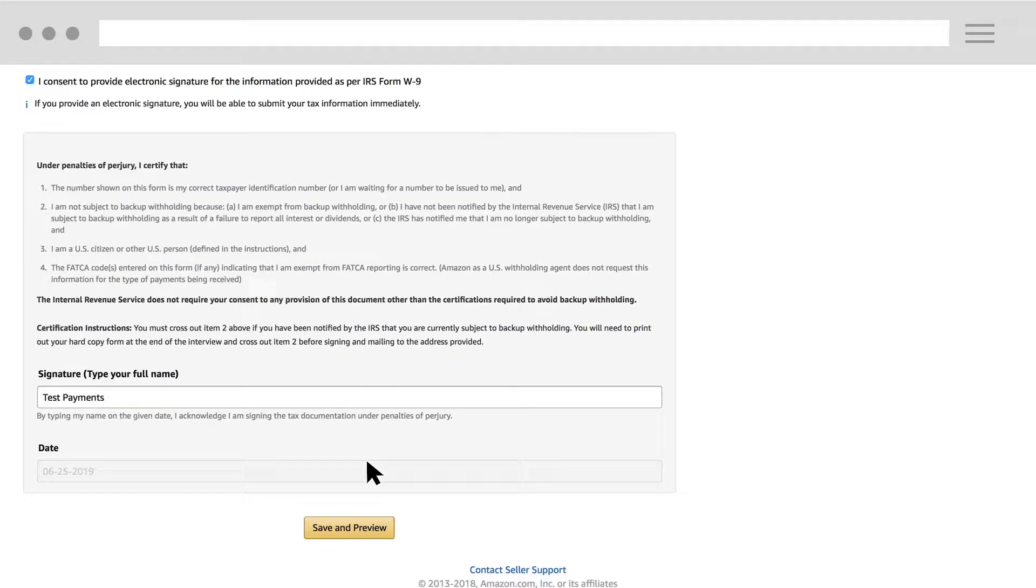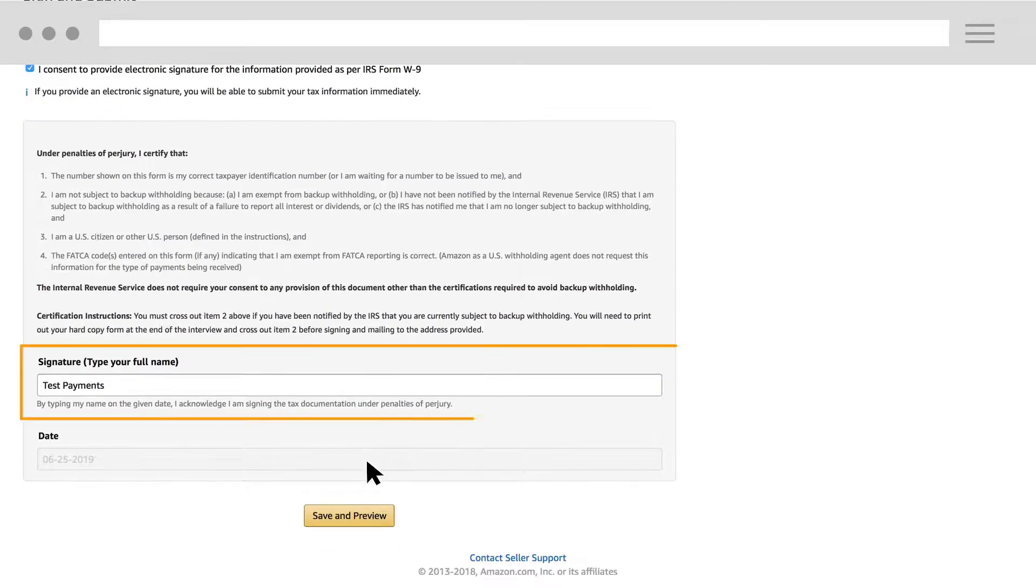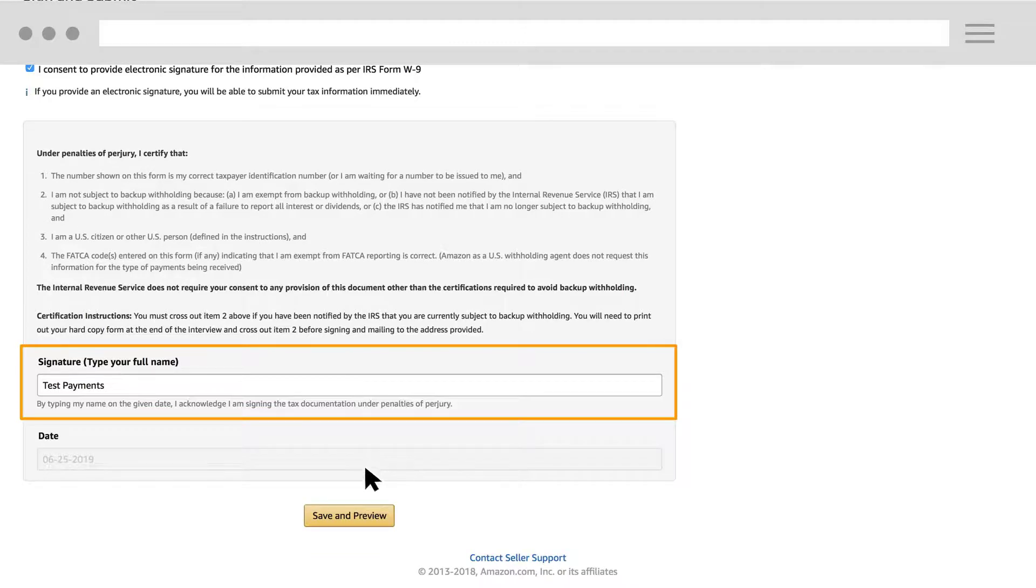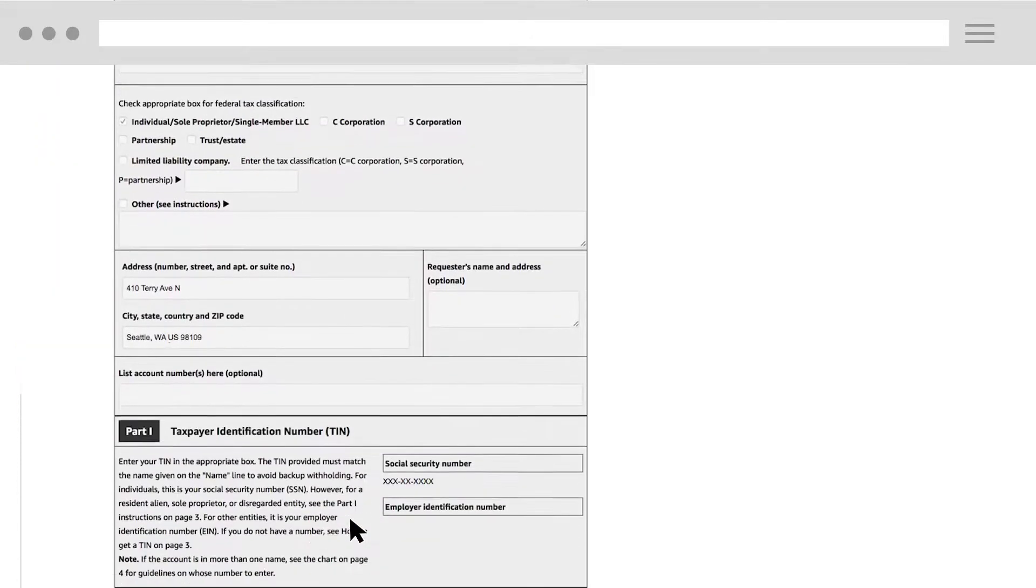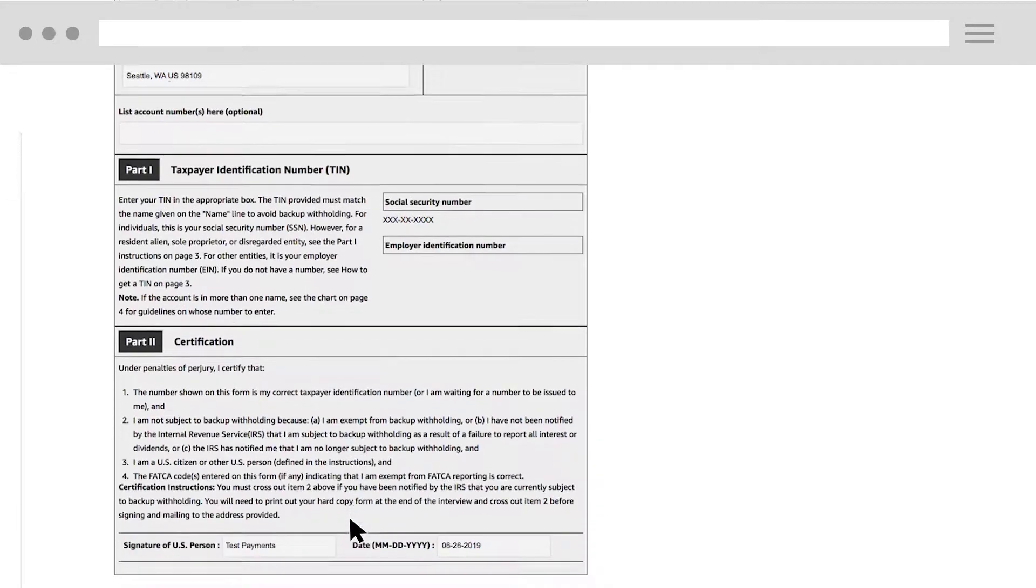Type your full name under the signature box and then click Save and Preview. A preview of your W-9 form is available to review.